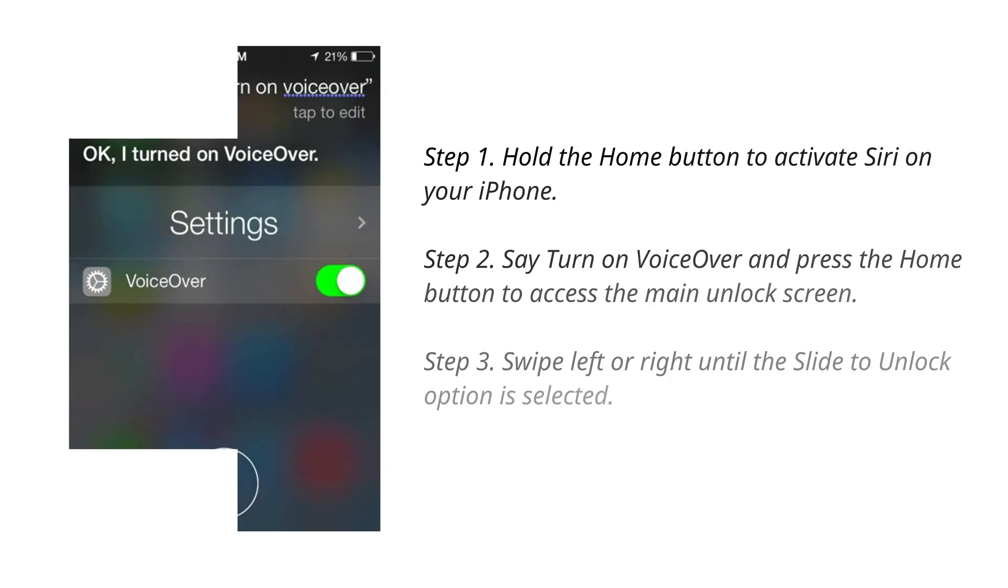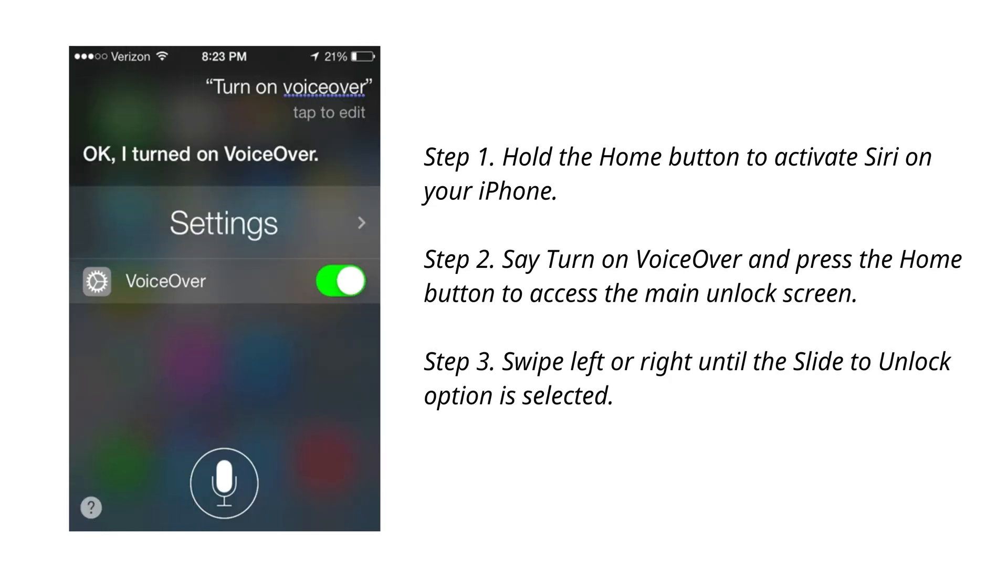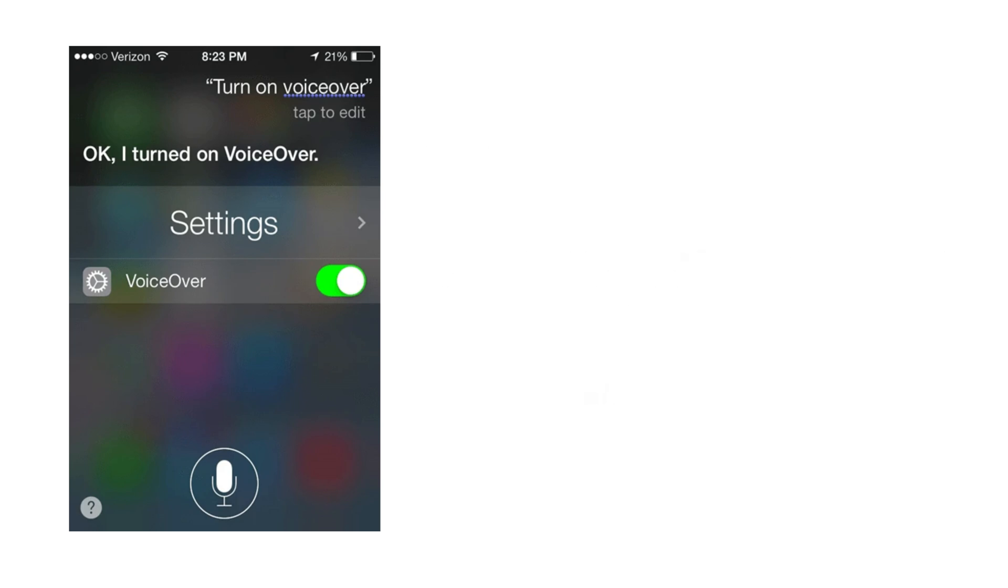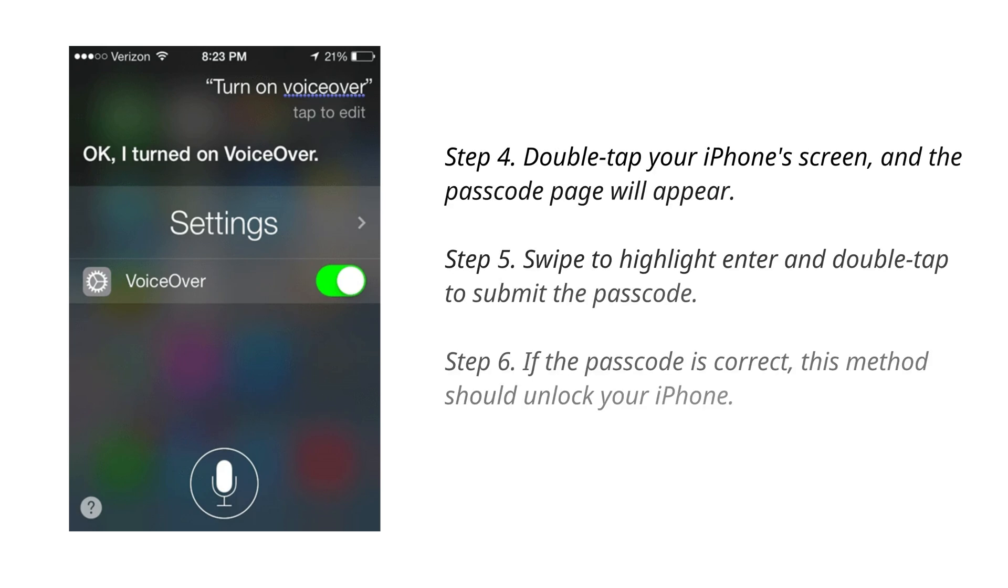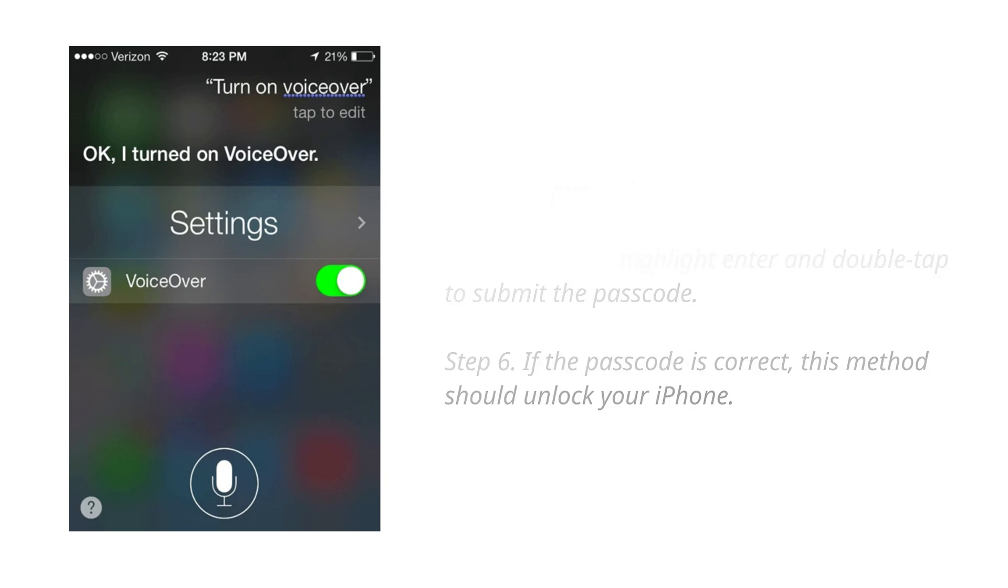Hold the home button to activate Siri on your iPhone. Say turn on voiceover and press the home button to access the main unlock screen. Swipe left or right until the slide to unlock option is selected. Double tap your iPhone's screen and the passcode page will appear. Swipe to highlight enter and double tap to submit the passcode. If the passcode is correct, this method should unlock your iPhone.